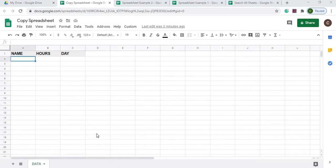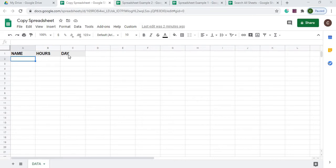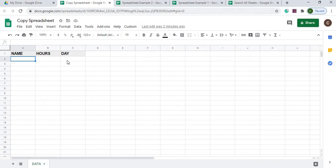Here I have my spreadsheet. I started it by giving it a name called copy spreadsheet. I changed the sheet name to data and I added a header record of name, hours and day. And that is it. There's nothing else in here. This is basically the start of my sheet.